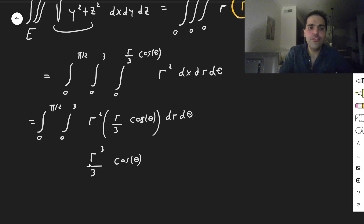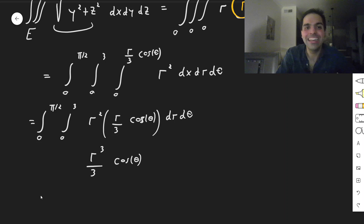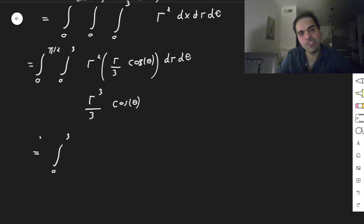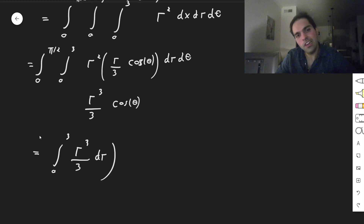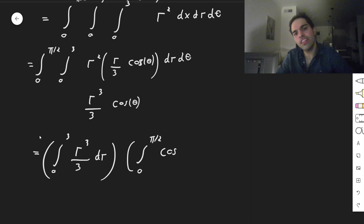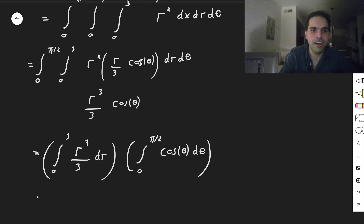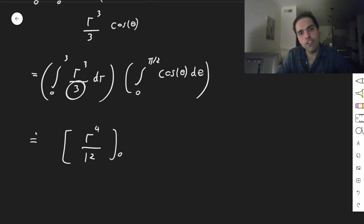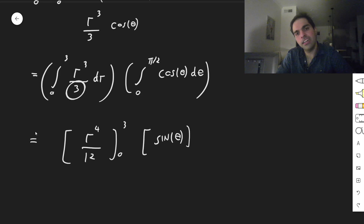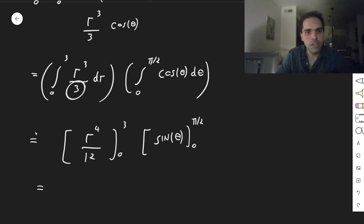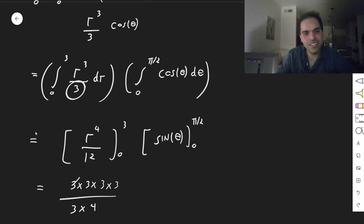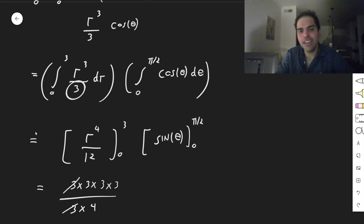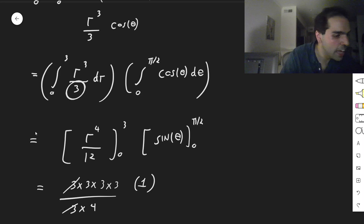The beautiful thing is if you have a function of r and a function of theta with constants, you can split the integral — open sesame. This becomes the integral from 0 to 3 of r cubed over 3 dr, times the integral from 0 to pi over 2 of cosine theta d theta. That gives r to the 4th over 12 from 0 to 3, times sine theta from 0 to pi over 2. So 3 to the 4th over 12: since 12 is 3 times 4, this simplifies. And sine of pi over 2 is 1, sine of 0 is 0, so times 1. In the end you get 27 fourths.